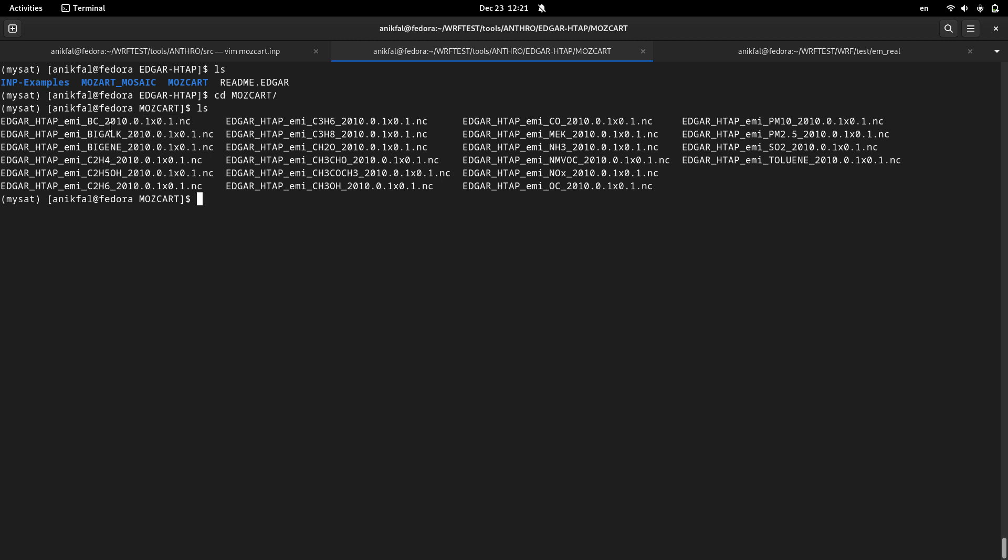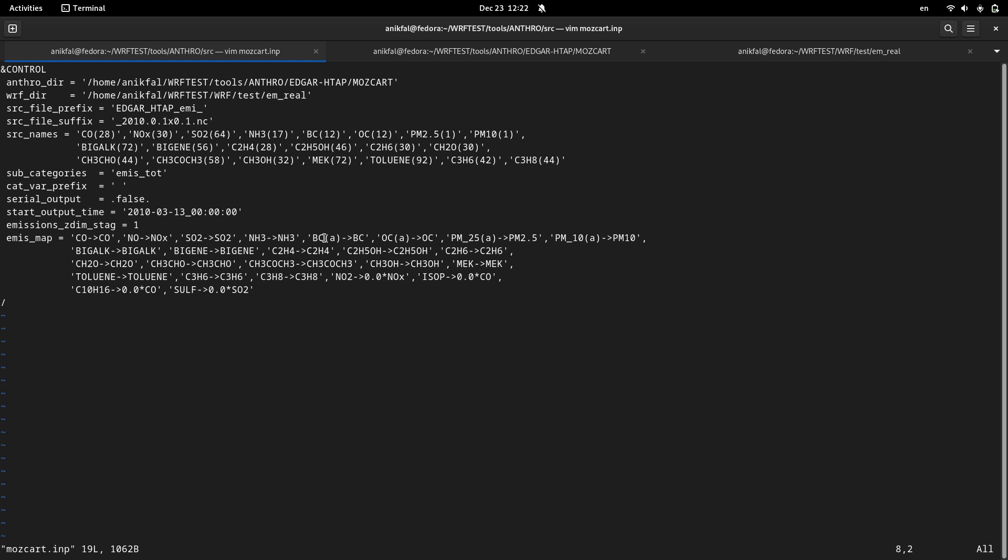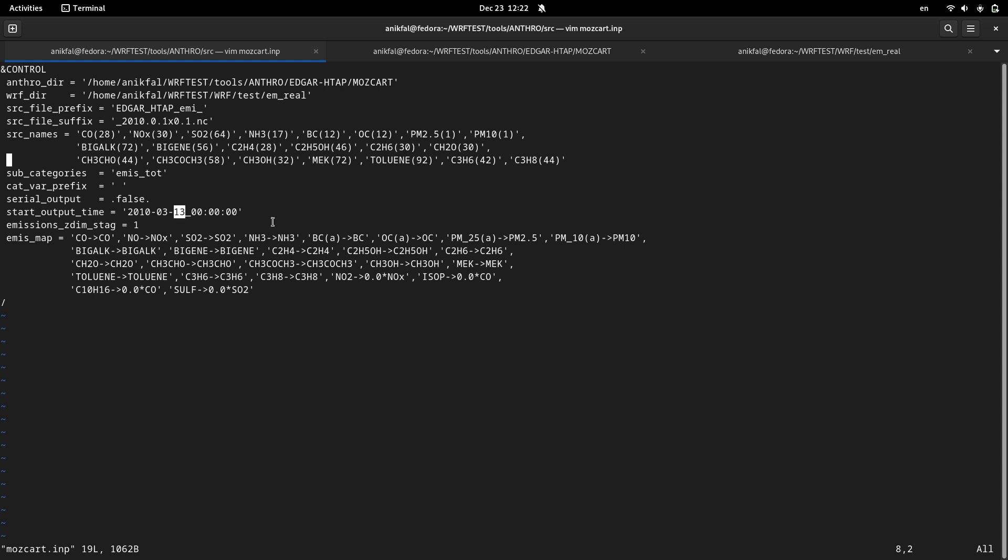The interesting point is that all of these data are based on the year 2010. You can notice that all of them are based on 2010. This situation can raise a question and you may ask yourself is it okay to use emissions data that are all based on the year 2010. Maybe you're running your model for 2024 or 2023, but that's totally okay. Before running antroemis you should be sure that you have set the month and day of your run. You can use the year 2010 but the month and the day of your run should be consistent with your WRF namelist.